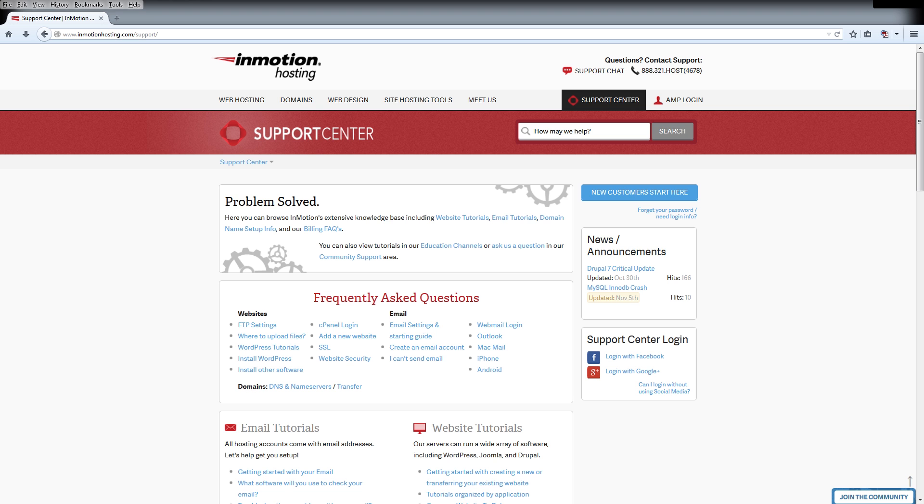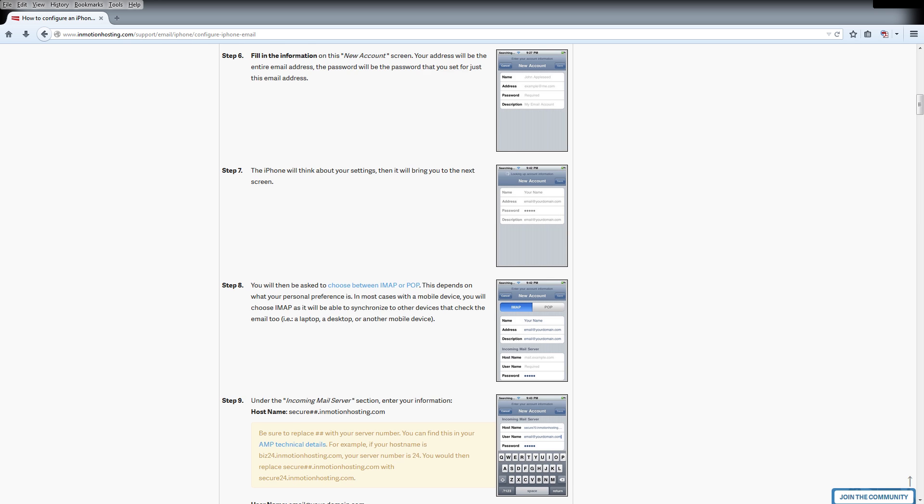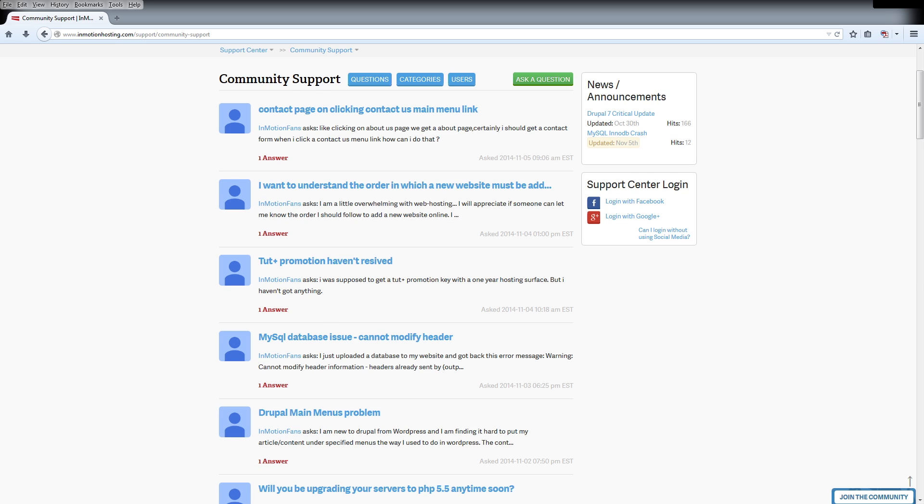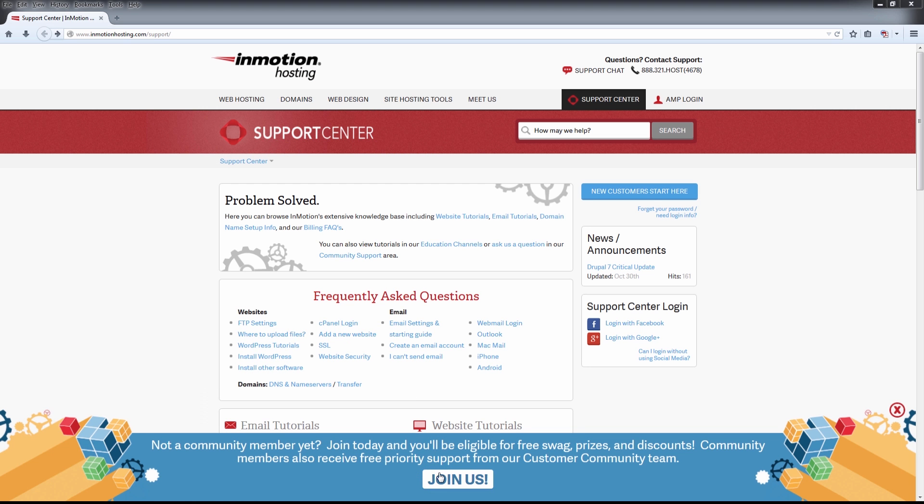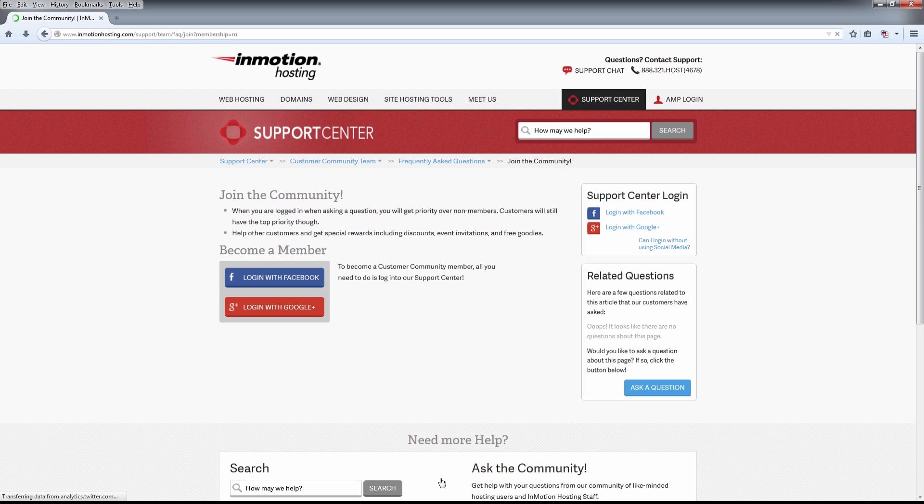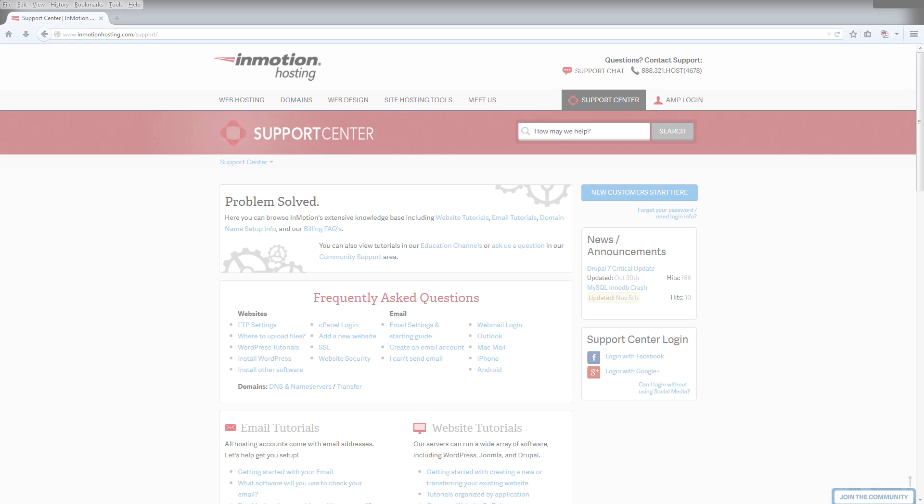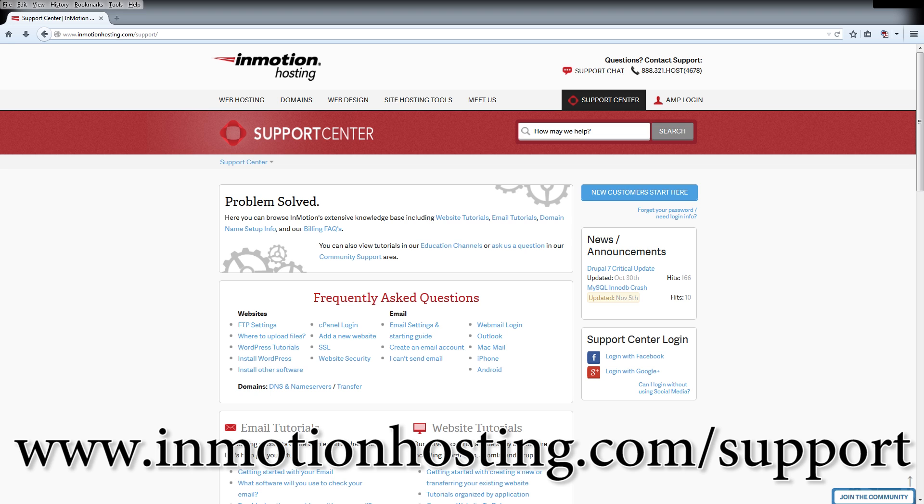Do you know the InMotion Hosting Support Center has thousands of articles, pictures, and video tutorials to help you out with your web hosting questions? Something for everyone, from beginners to experts. Join our community and sign up with your Facebook or Google Plus for free swag, prizes, and discounts. Visit our support center at InMotionHosting.com slash support.